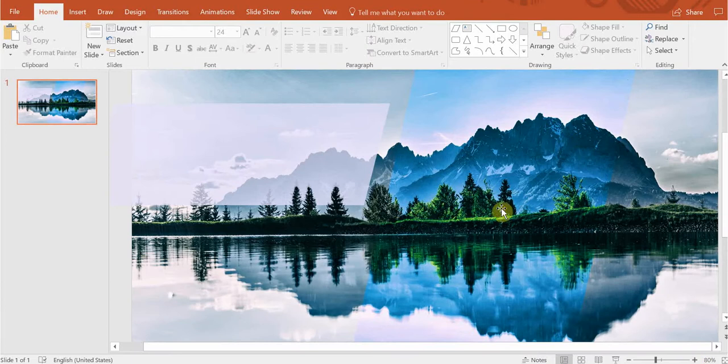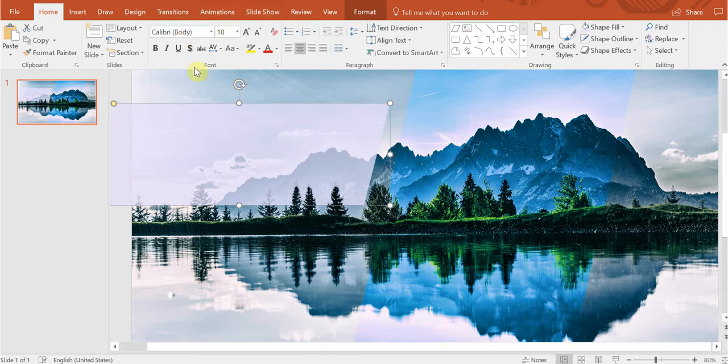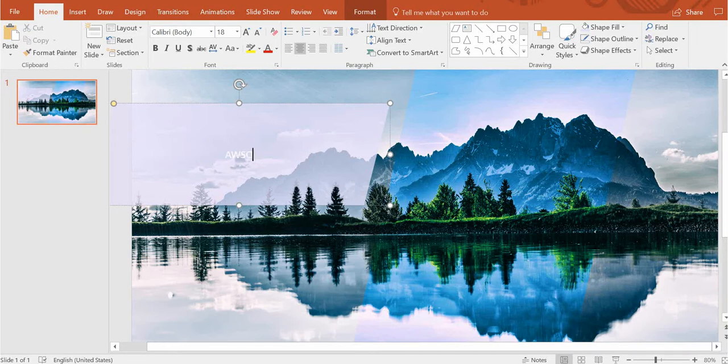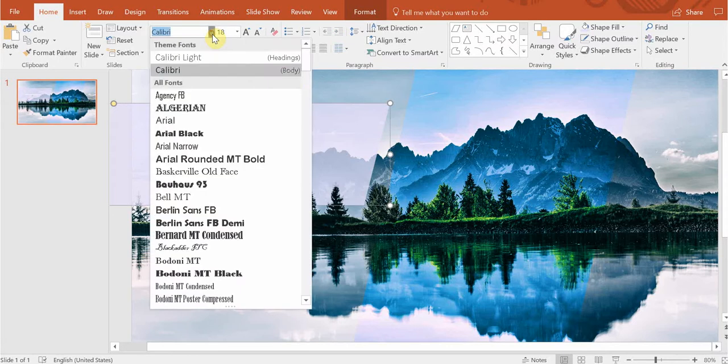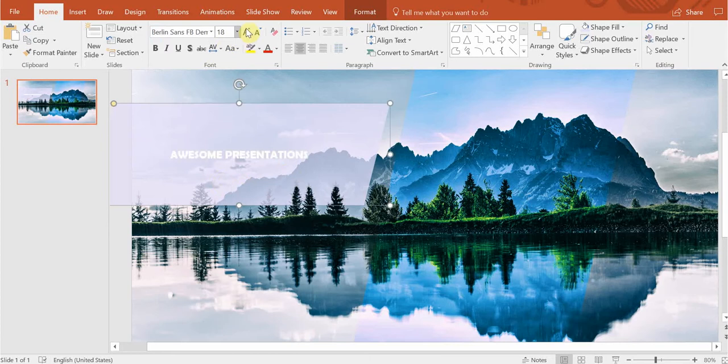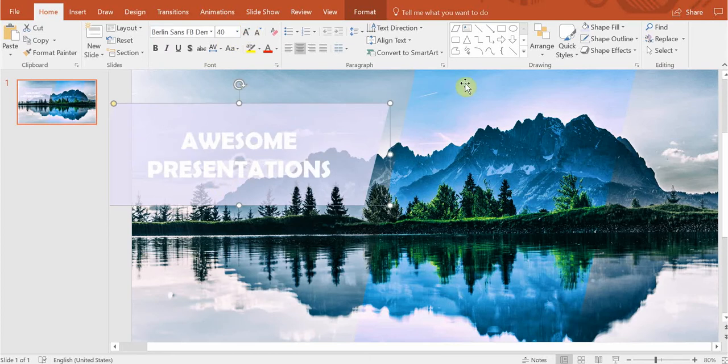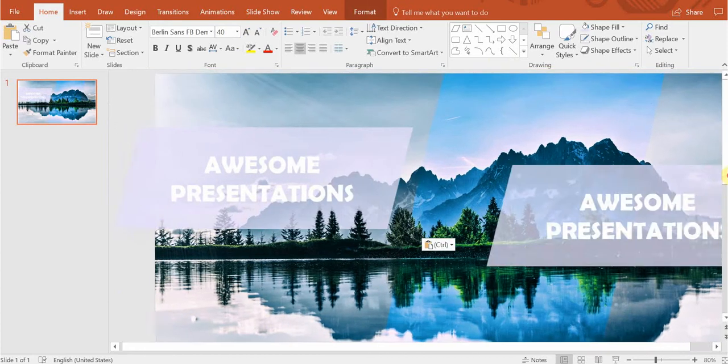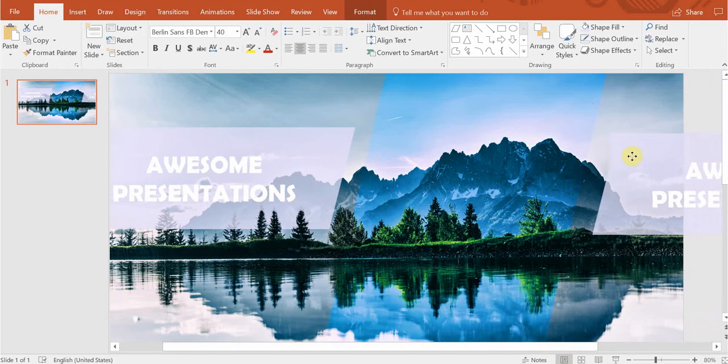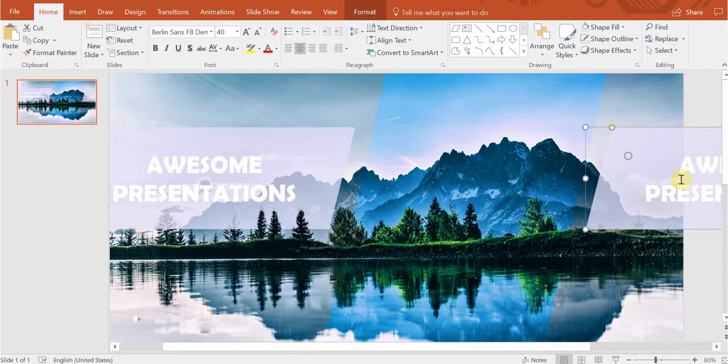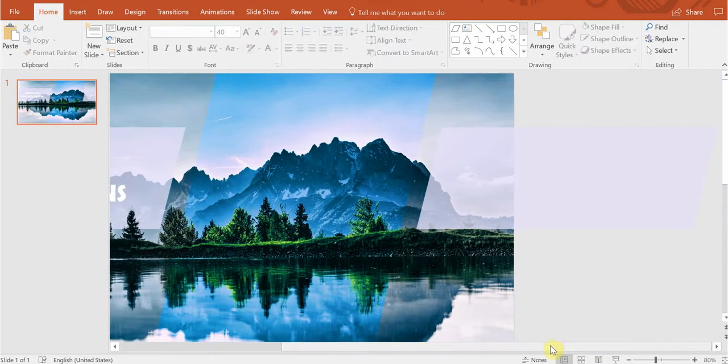What we are missing is our text so let's do something about it. Awesome presentations. Let's go with this one, slightly bigger, there we go. Copy this piece right here. Let's read this text.